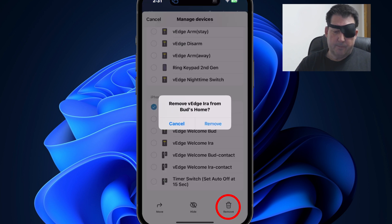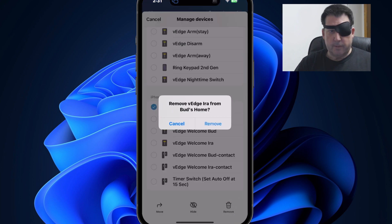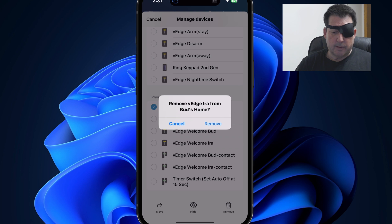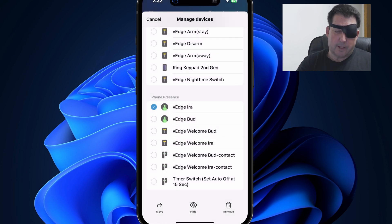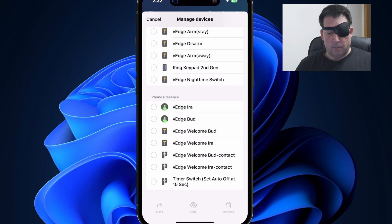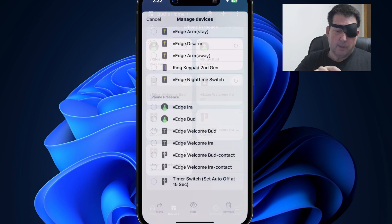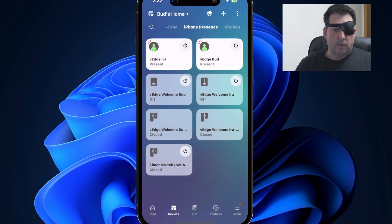it'll ask you to confirm that you want to remove that device. In this case, I do not. So I'm going to cancel out of there. But that's how you use the remove or delete devices. Let's cancel out of there.